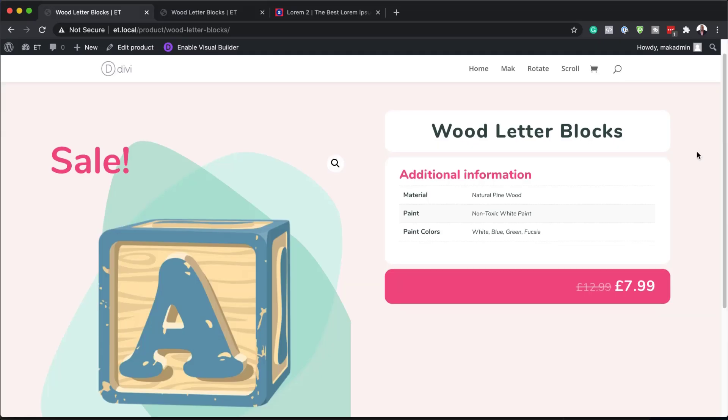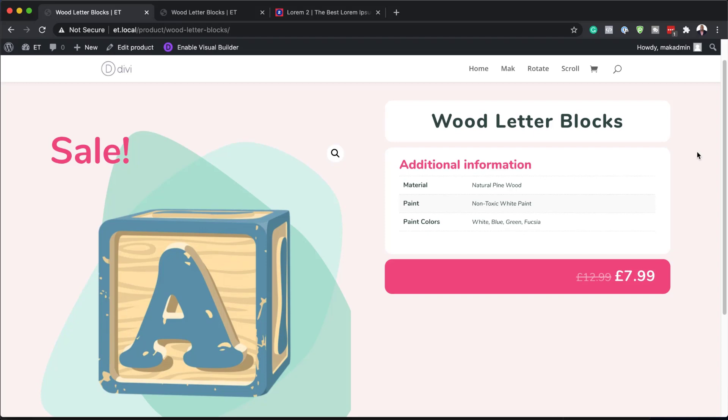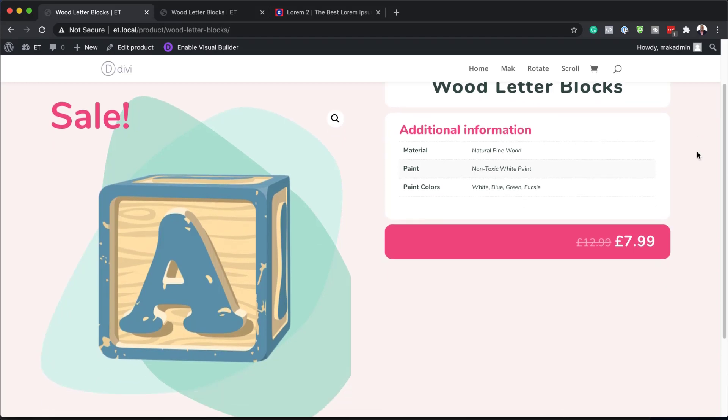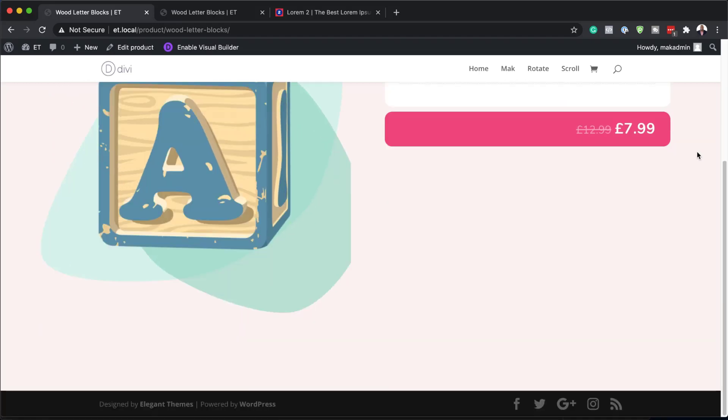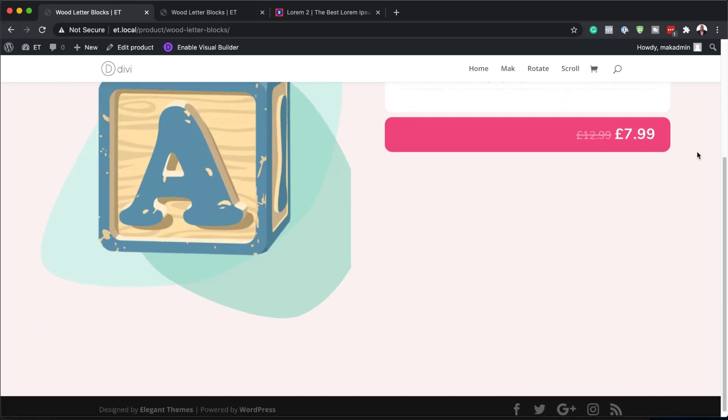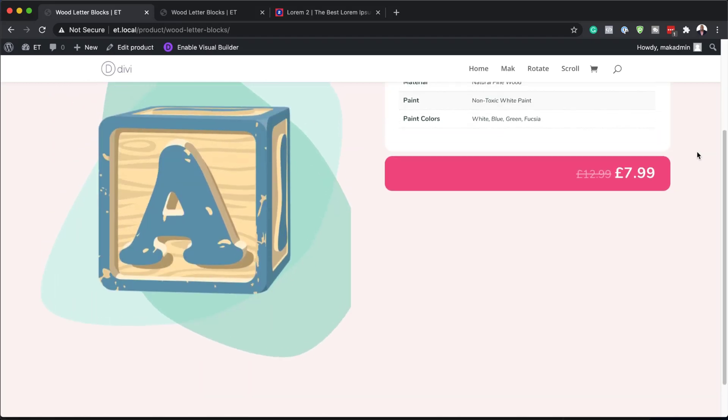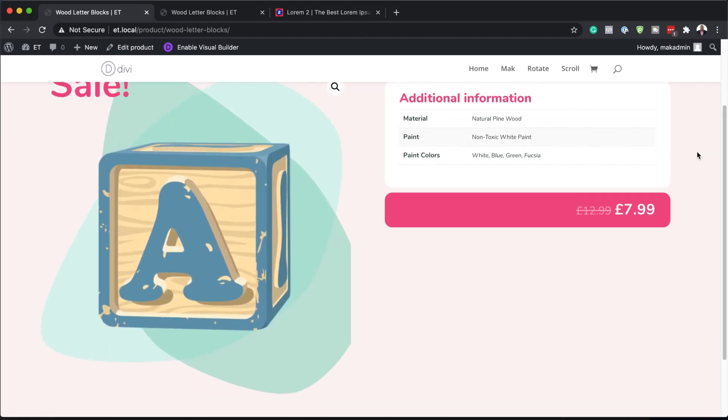Hello Divi Nation and welcome. In today's video, I'm going to show you how to create a fun product page template for kids products in Divi. This is the final result we're aiming to achieve. So let's dive in and get started.